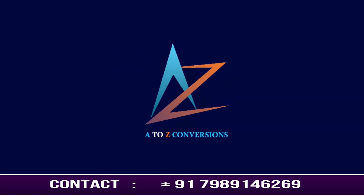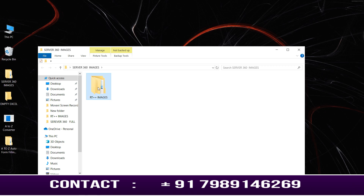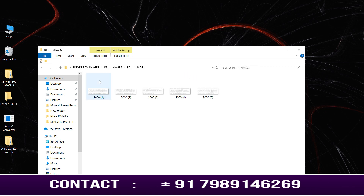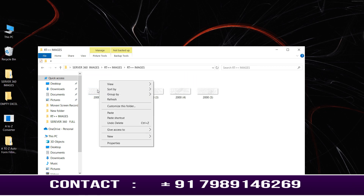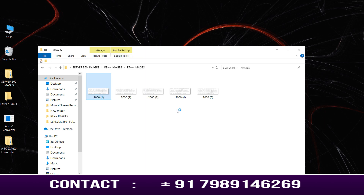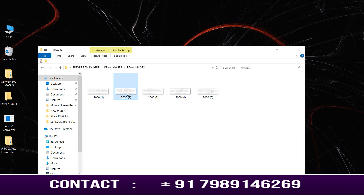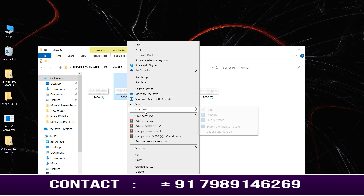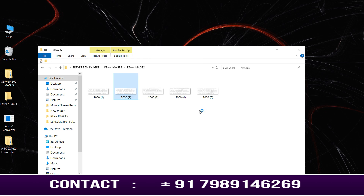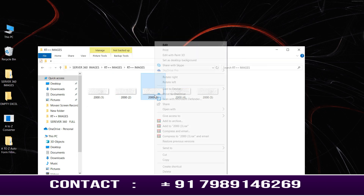Hello guys, welcome back to our channel A to Z Conversions. Firstly, I am opening company-provided Server 360 form filling images. These are the Server 360 images — we have to convert these images into Excel format by using our A to Z Conversion software.